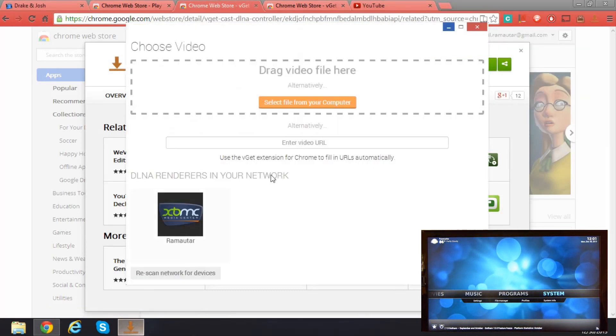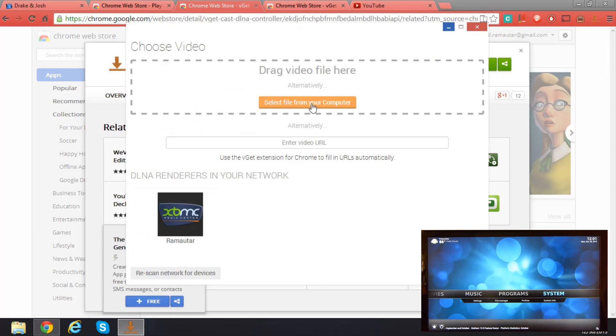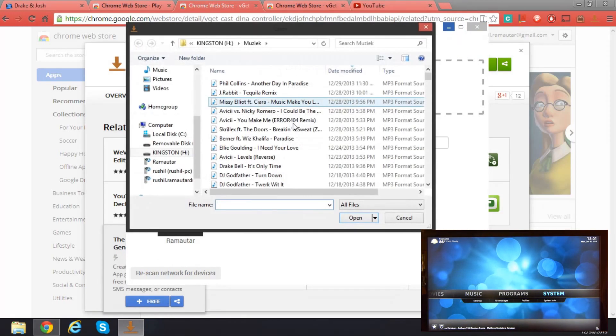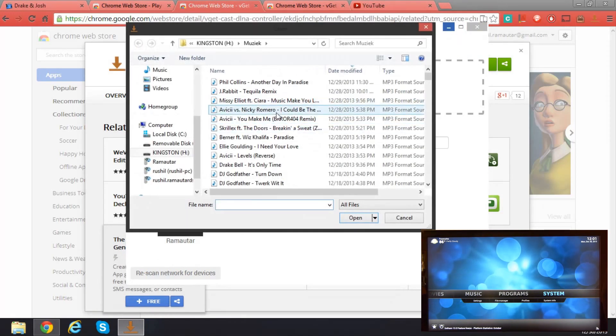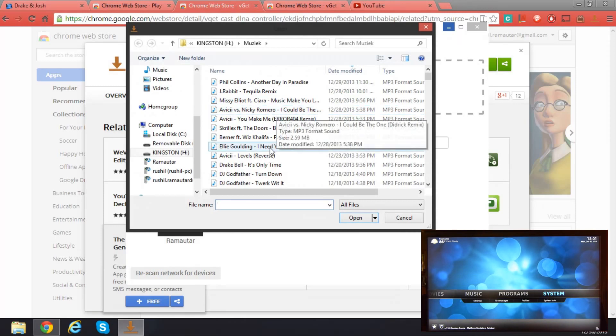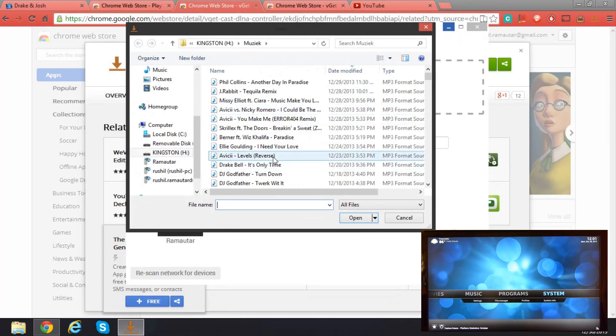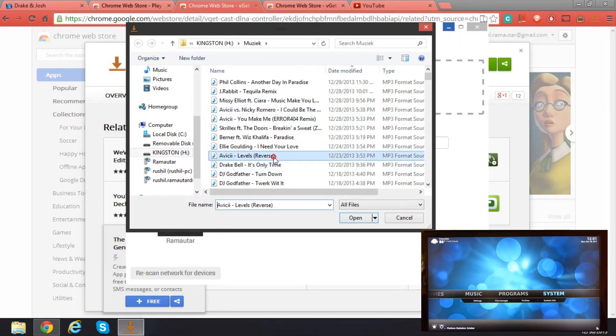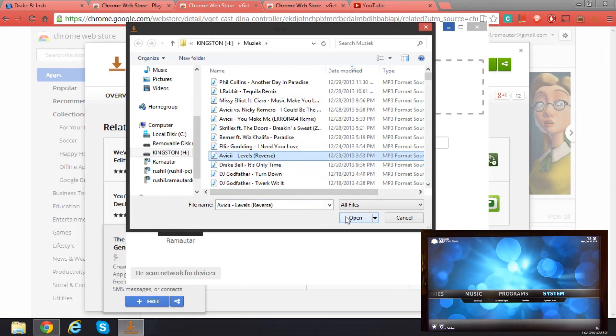Back to vgetcast, I'm going to select the file. I don't want to get into copyright issues with YouTube, so I'm just going to play a remix from a VC.